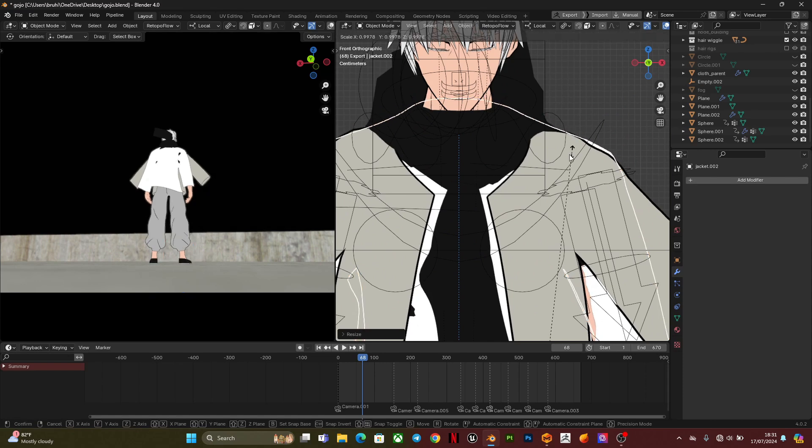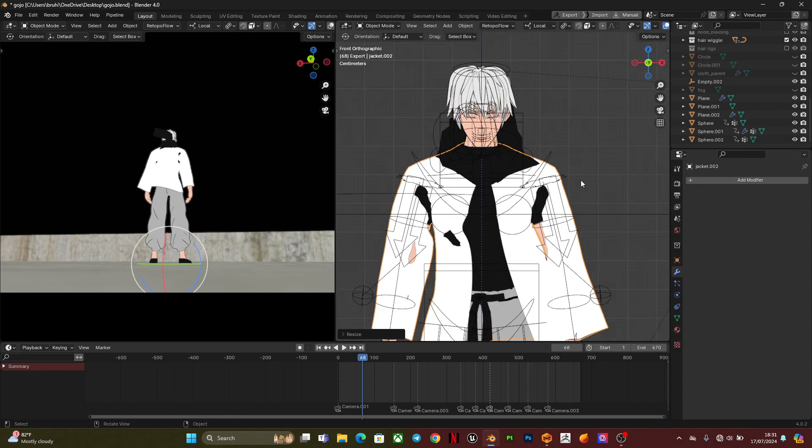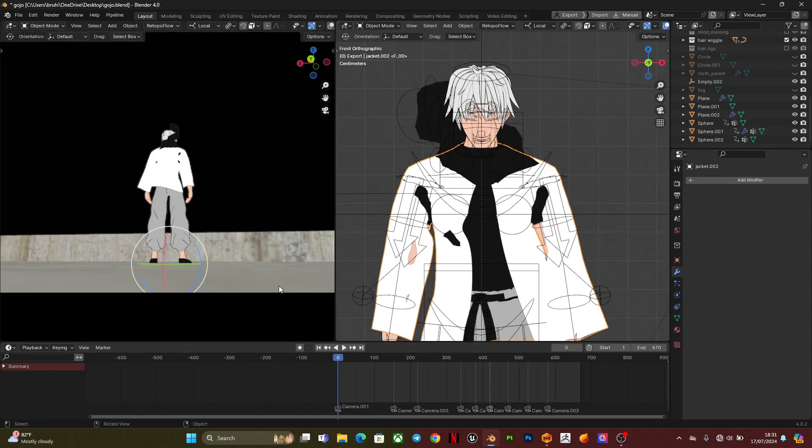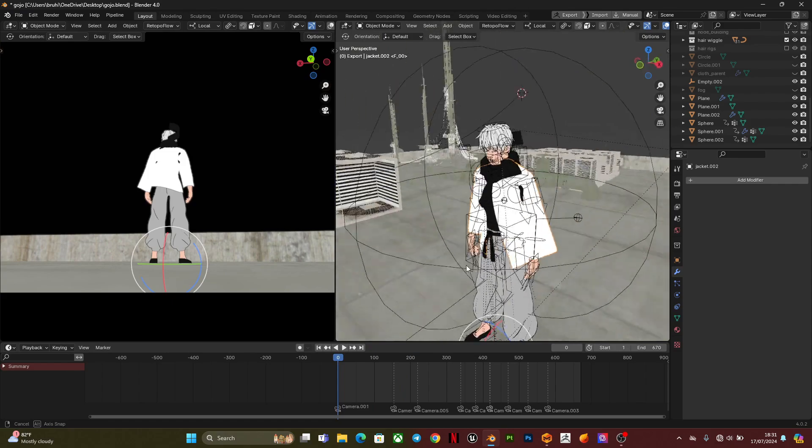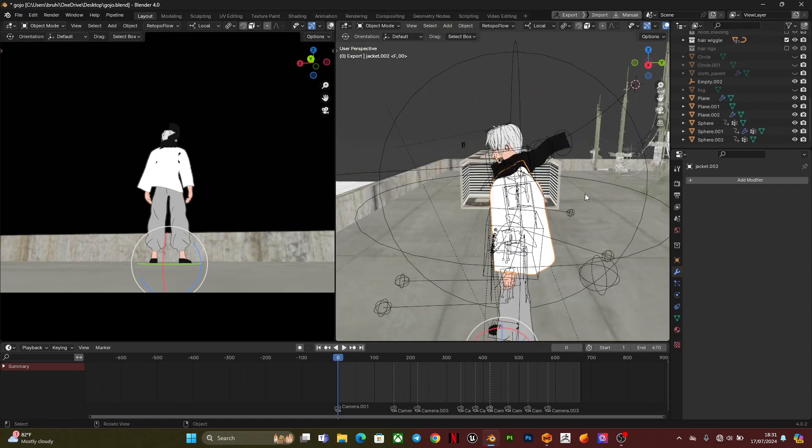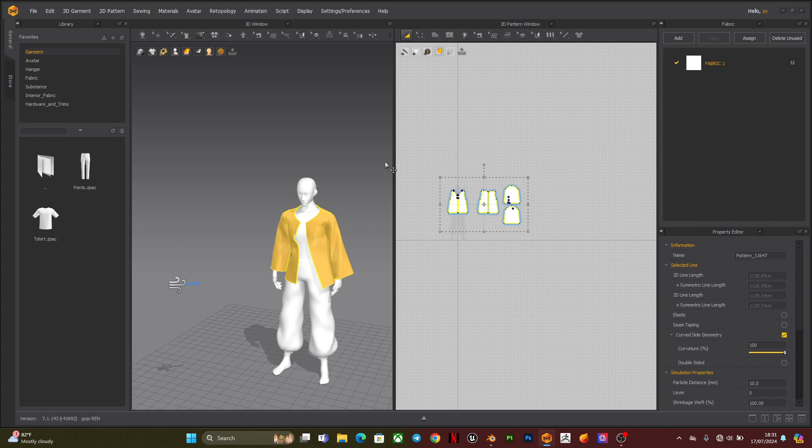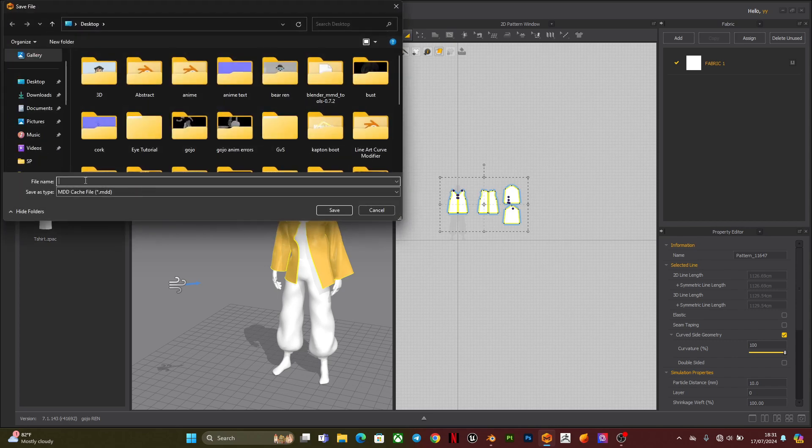So heading to Blender, I'm going to scale down the mesh to fit my character. So like I said, I exported the OBJ and the MDD file separately, so this is me exporting the MDD file.